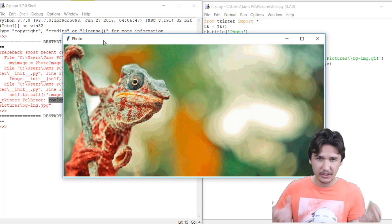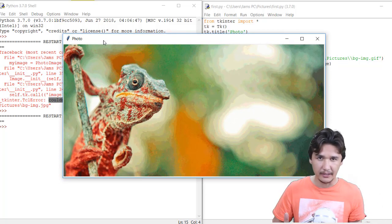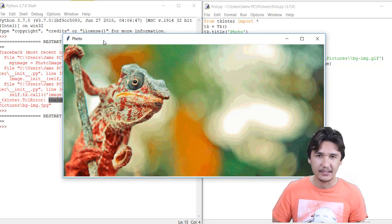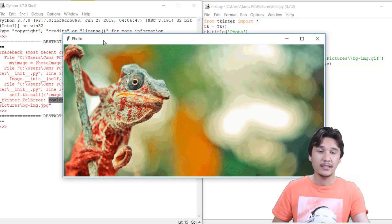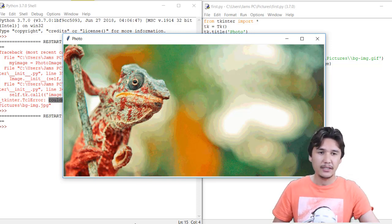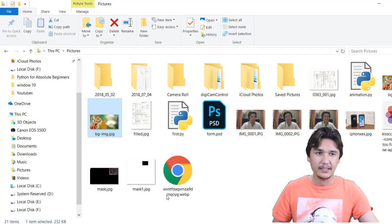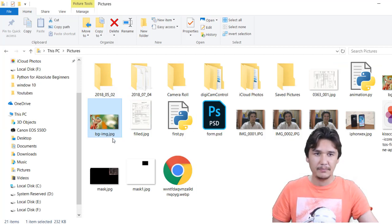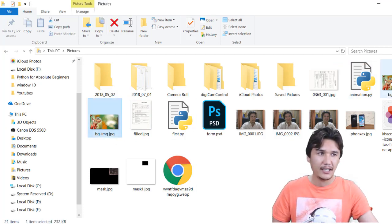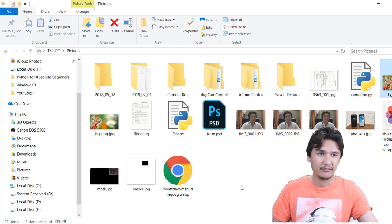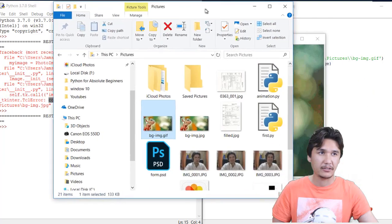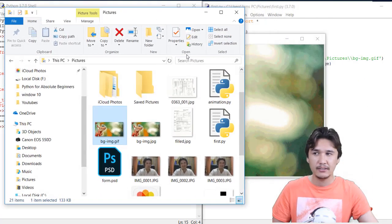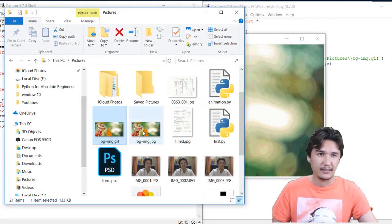Now everything is completely fine. You have done nothing instead of changing the extension of the file. If you are going to check, I have two files with the same image. One is JPG which is here, and one is GIF which is here.